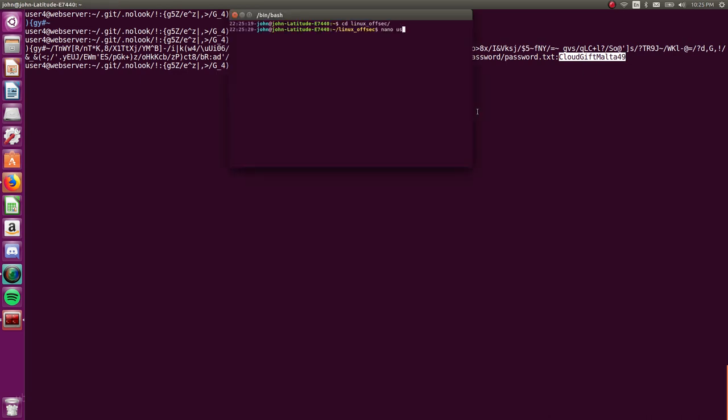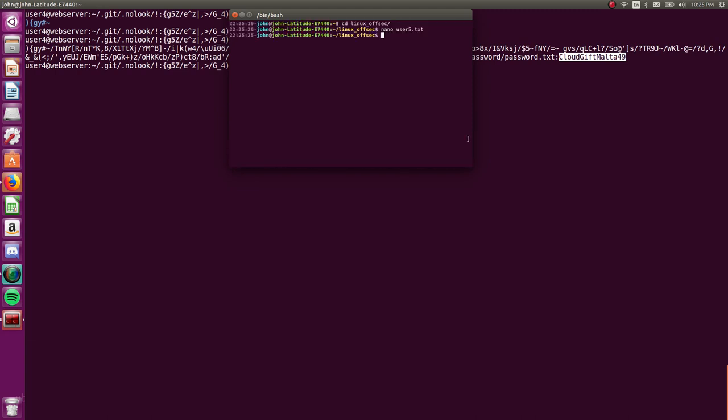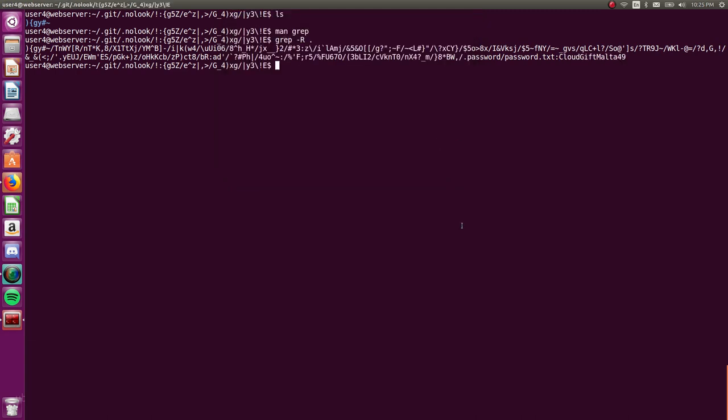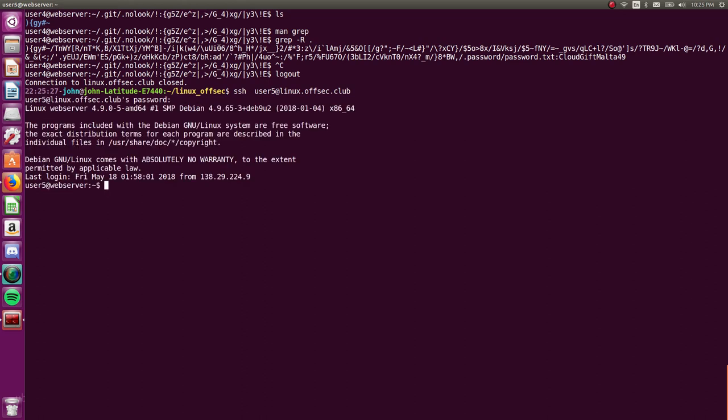So let's take note of that. And let's get back into user five. Let's try it. We don't need this -i anymore because we're just going to log into the password user five and paste that password in. Cool. We're logged in. That was the password to user five.